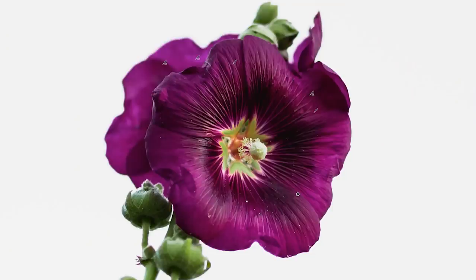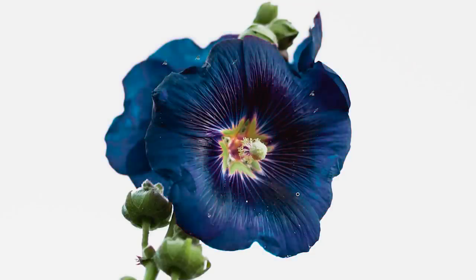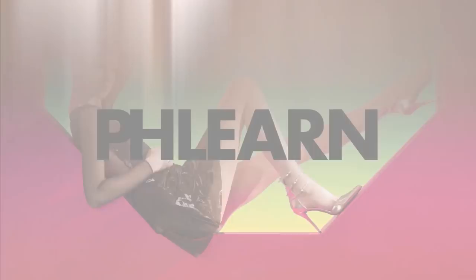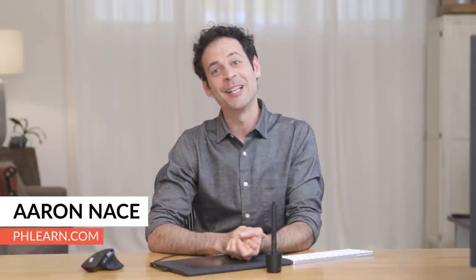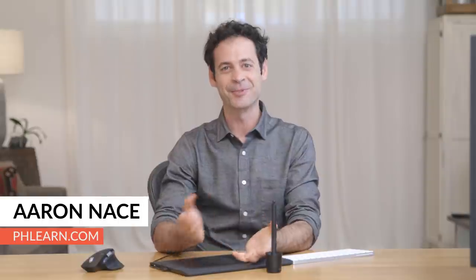Today I'm going to show you how to use the new hue adjustment tools in Lightroom. Hey there and welcome to Phlearn. My name is Aaron Nace. You can find me on phlearn.com where we make learning fun and I'm so excited about this video because we got a huge update to Lightroom.